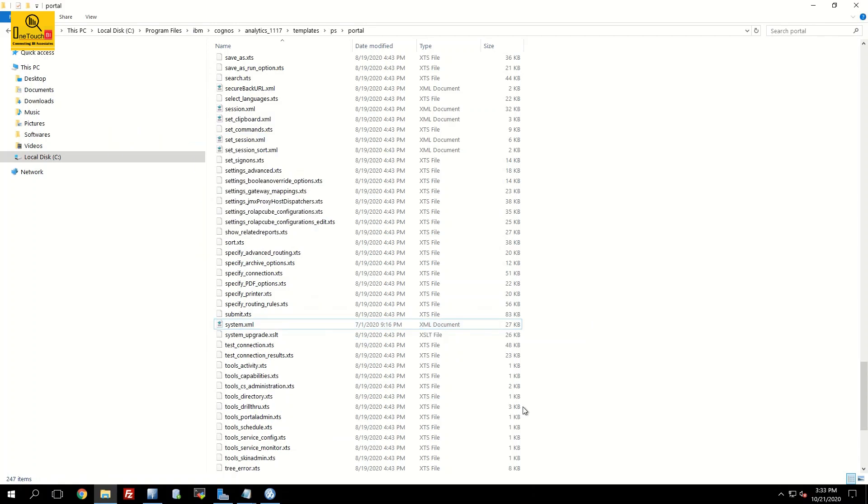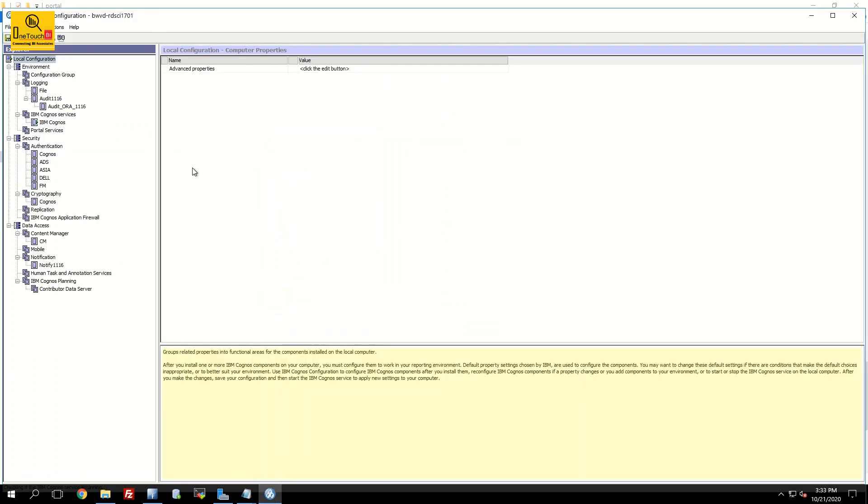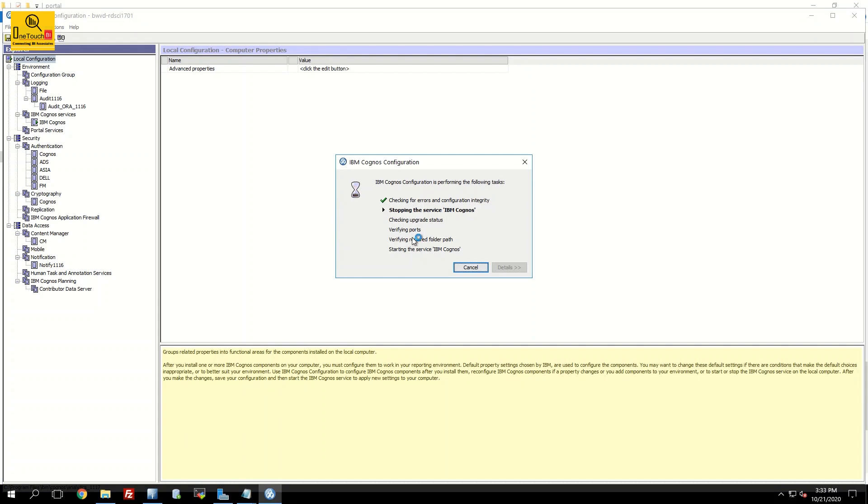Now you go back to the Cognos configuration. That means launch Cognos configuration. All you need to do is just restart the Cognos service. Click on this icon. This may take 5 to 10 minutes to restart the Cognos service.